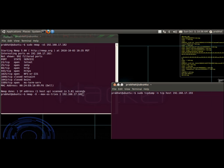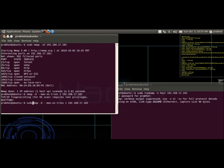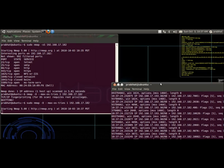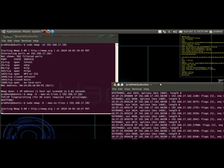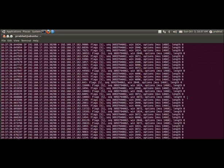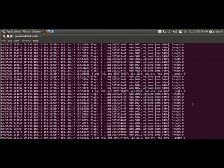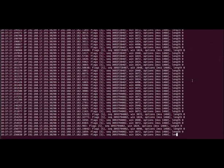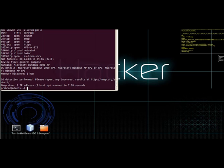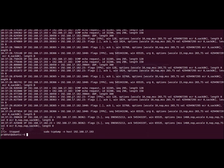I will try to monitor the packets sent by NMAP to the target machine using the TCP dump utility. As OS detection requires the super user privilege to perform the OS detection, we have to use sudo. Now, in the TCP dump utility, we can see that NMAP is sending thousands of packets to the target machine on the ports recognized during the port scan.